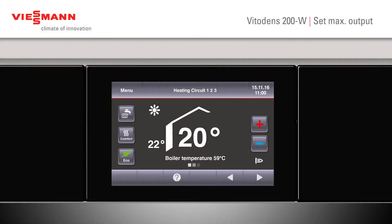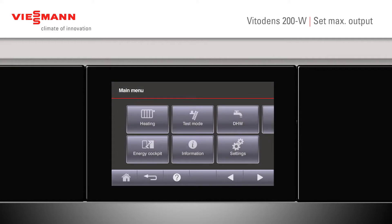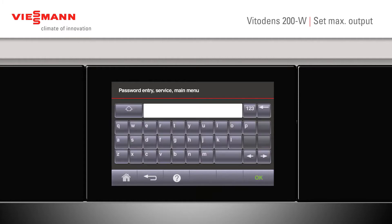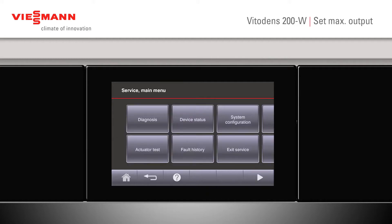So in order to set the maximum output to the boiler, the heating output, press menu, scroll along into service, enter the service password which is vi service, press ok.